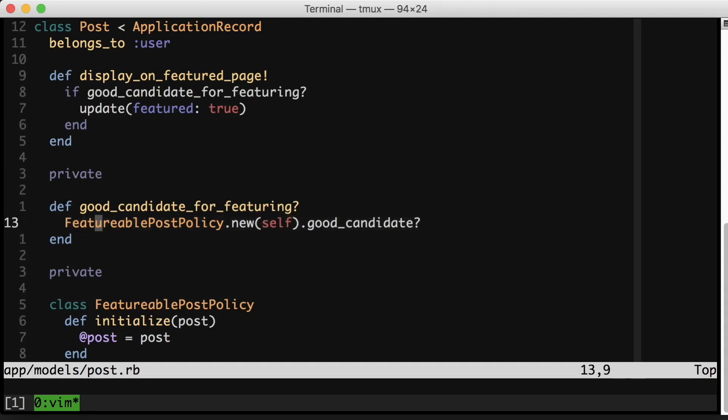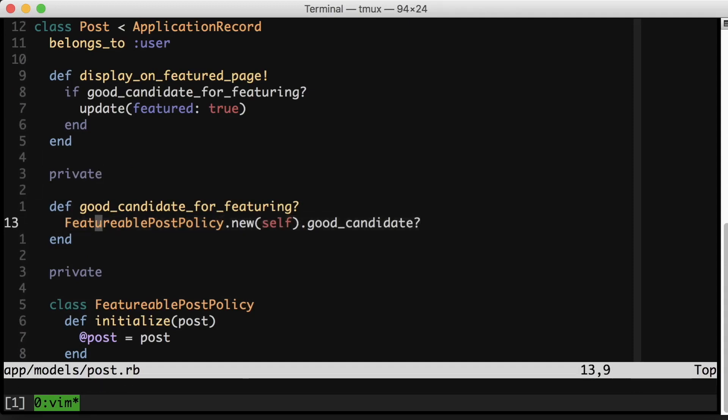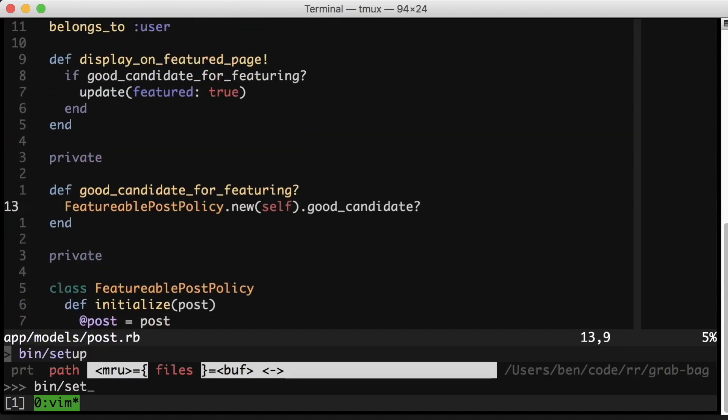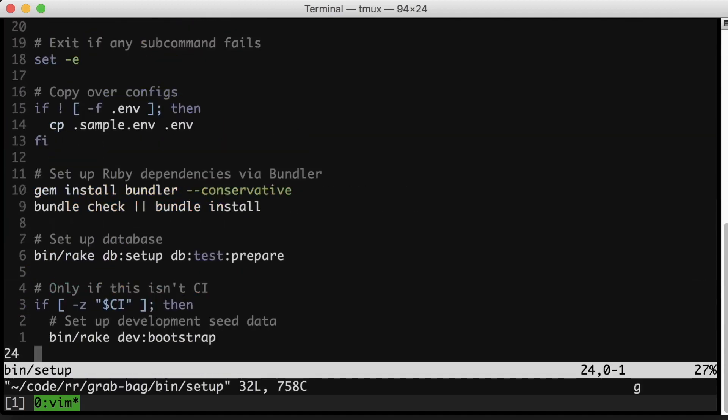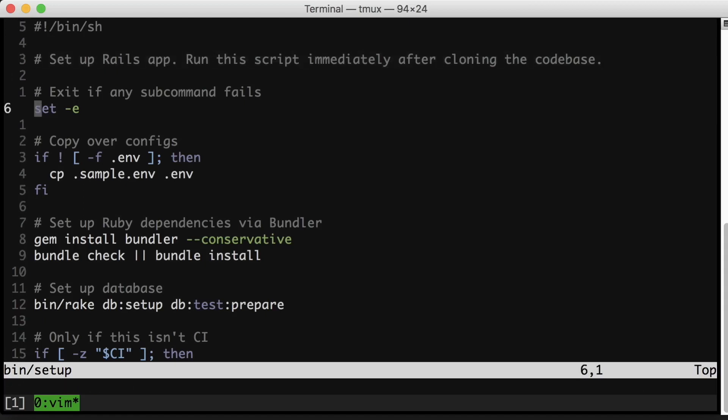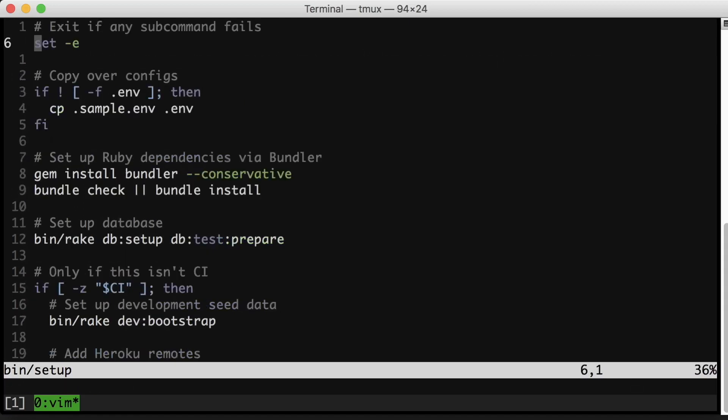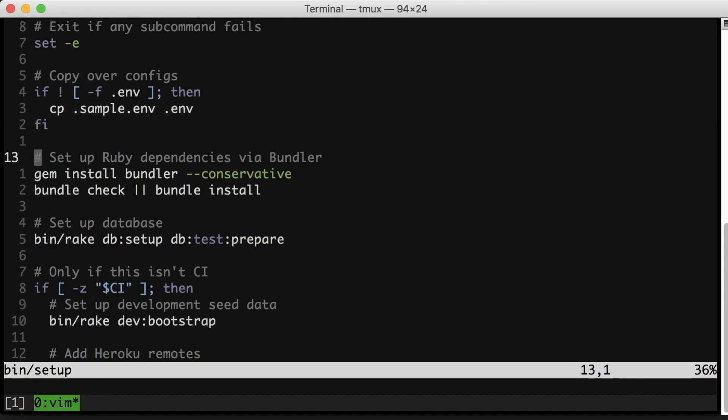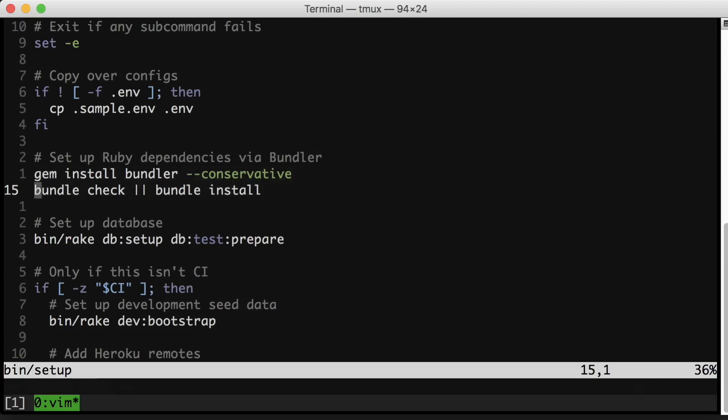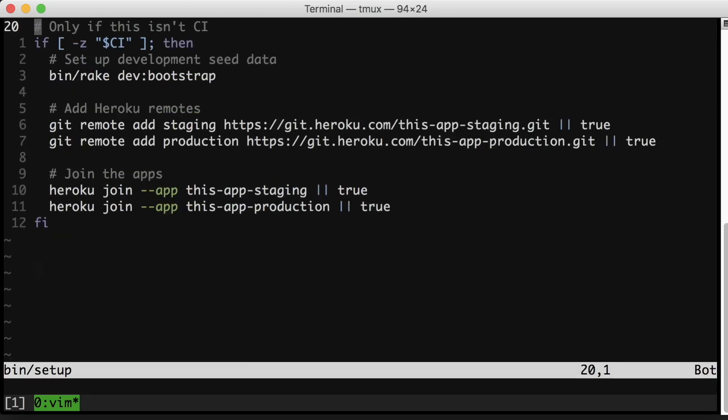Tip number two is to have a bin setup script. This is something that I create in all of my Rails applications. And the job of the bin setup script is to get a new Rails app up and running. You can see here the idea is to run it immediately after you clone the code base. Your bin setup script can start with this. Feel free to copy these things. Very basic things here like copying over the sample env, getting the gems installed, making sure everything looks good, setting up the database.